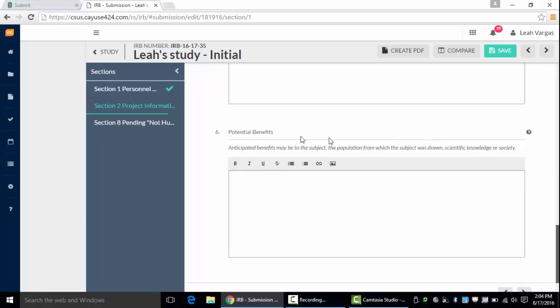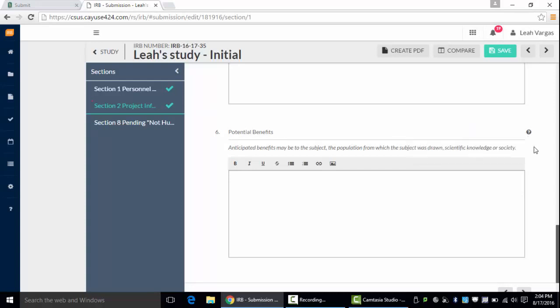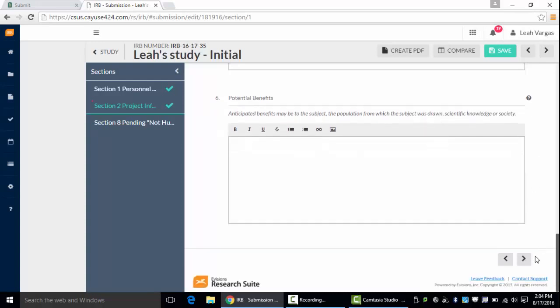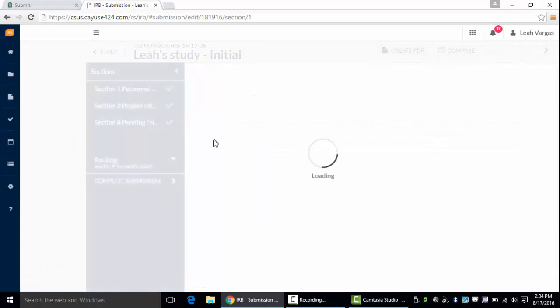Some questions will have a little question mark right here and if you click that it provides a little more information for you to help you complete the application.